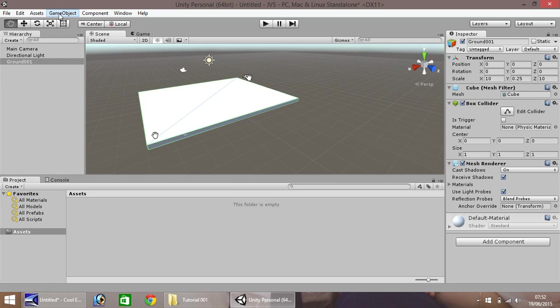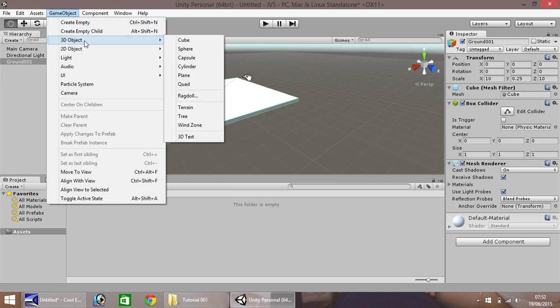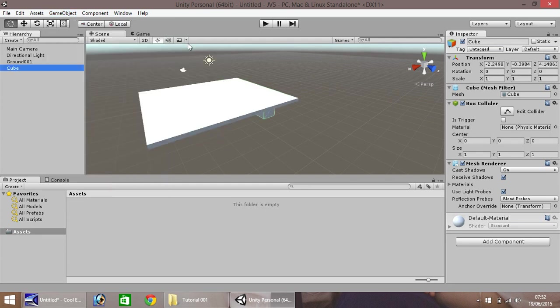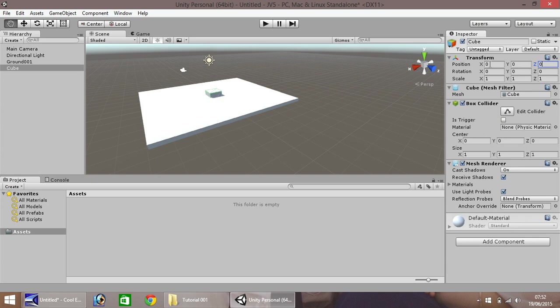So, if we go to GameObject again, go to 3D Object, and go to Cube, you'll notice our cube appears below here, and you'll notice the automatic position has been set to these figures here. Now, it's good practice when using Unity 3D to zero out all the position axis, so 0, 0, 0.